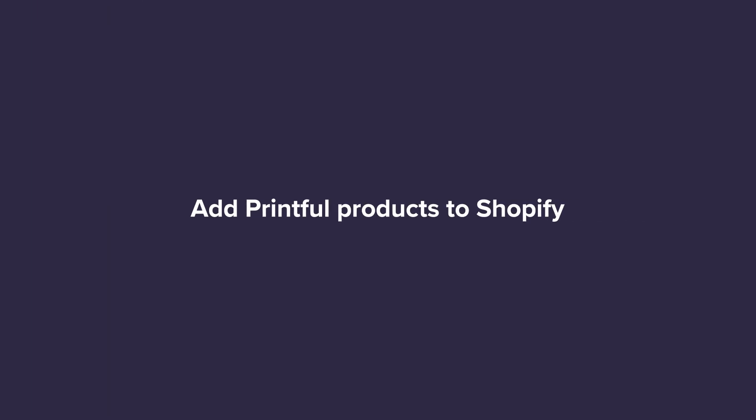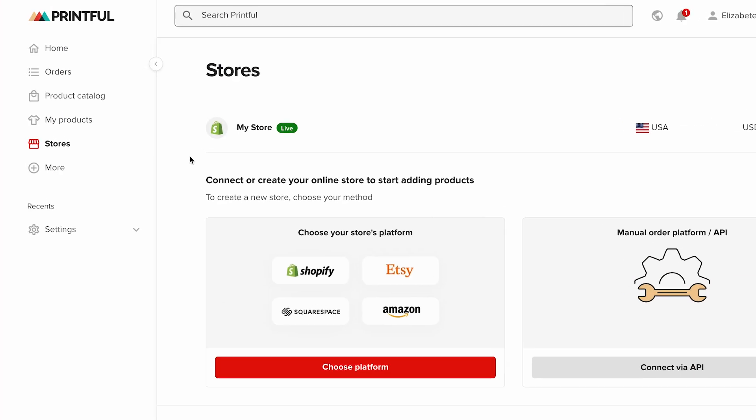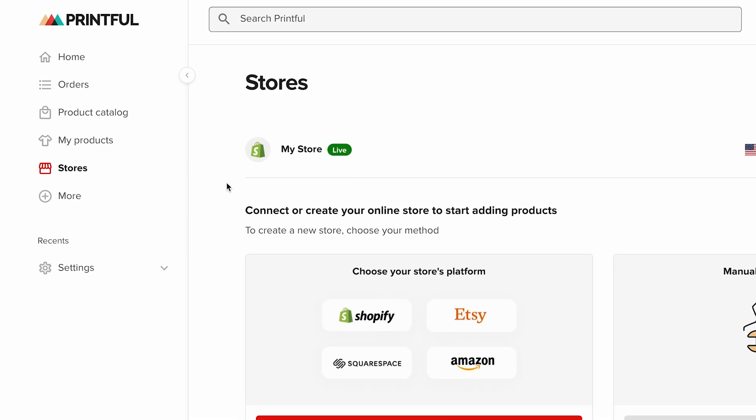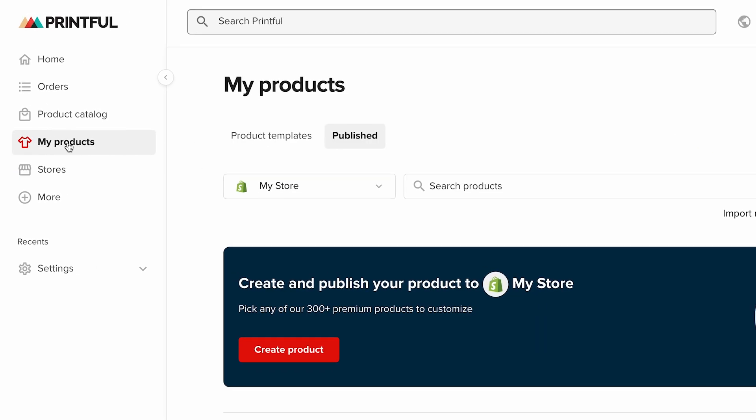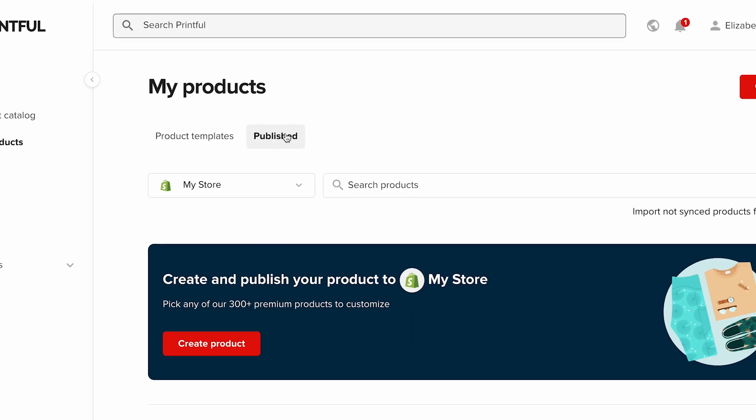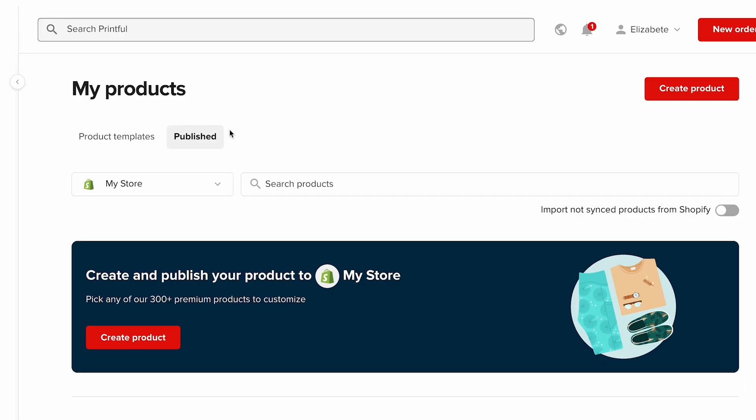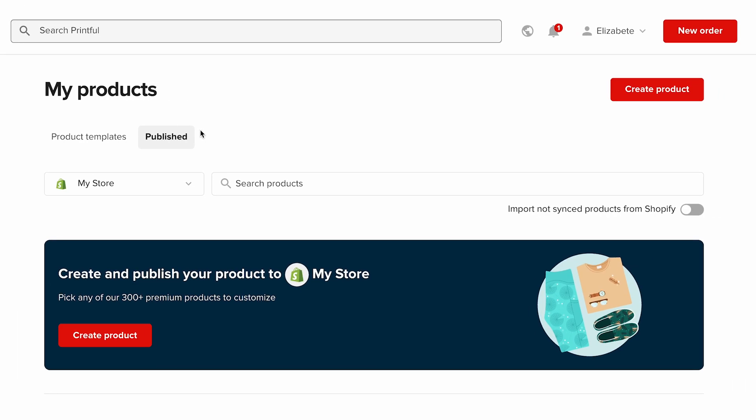Add Printful products to Shopify. Head to your Printful dashboard and open the my product section. Think of this as your product command center. It's where you can create, edit, and manage all your designs. To start, click create product.